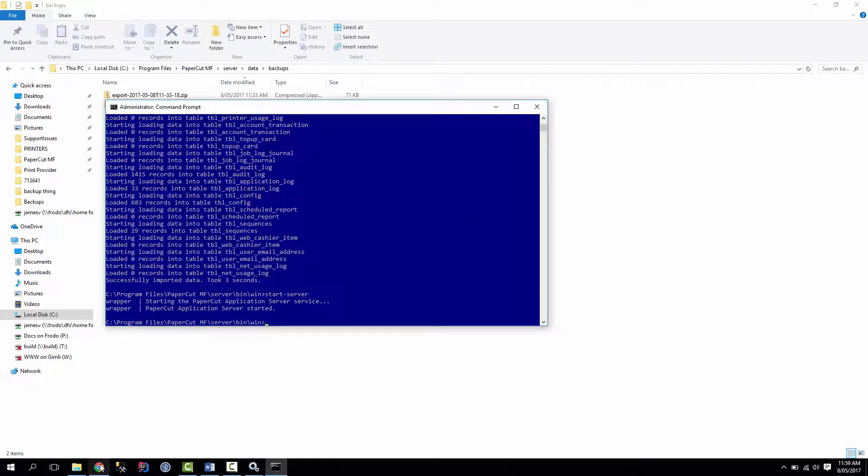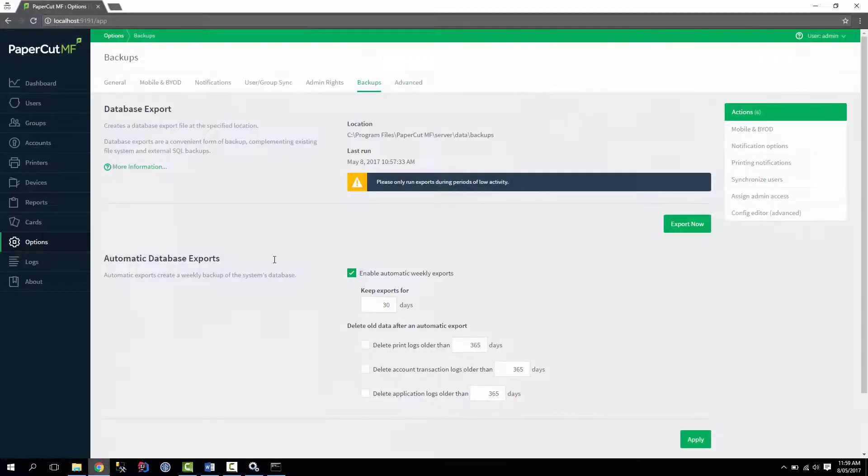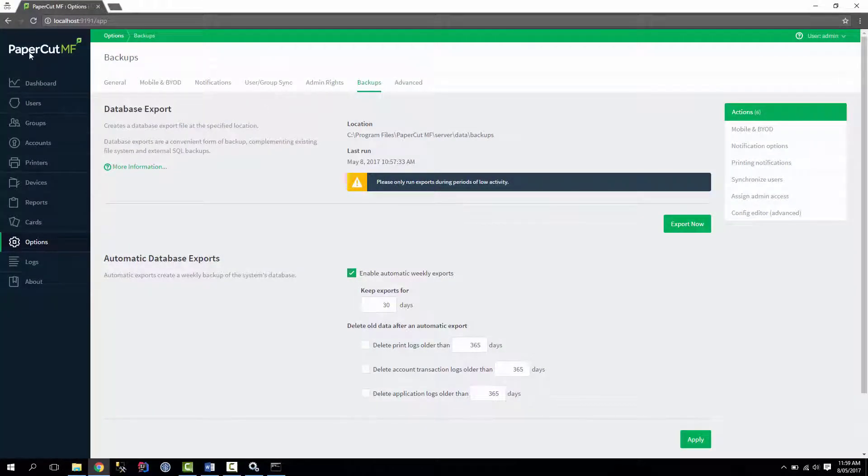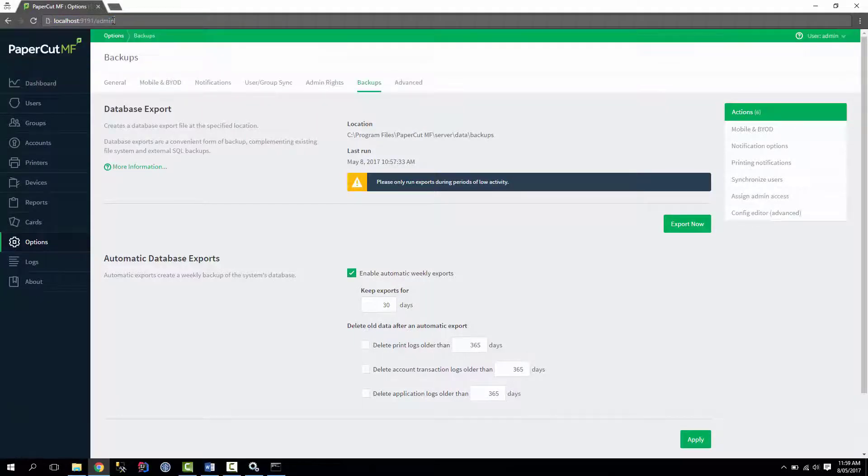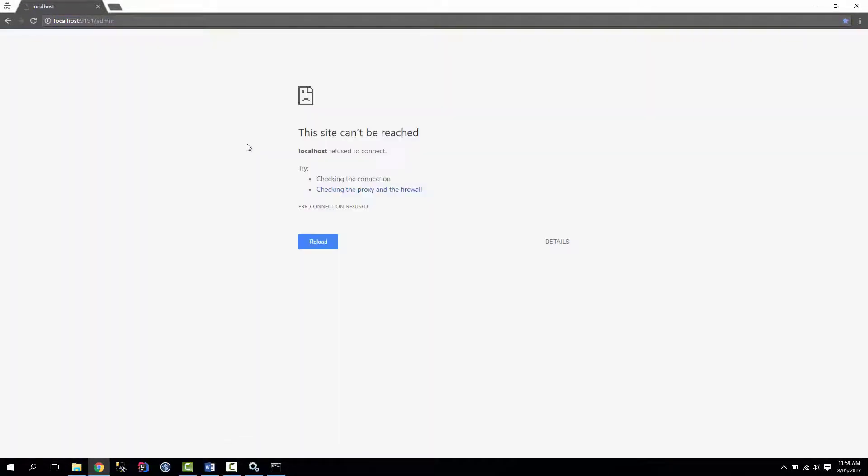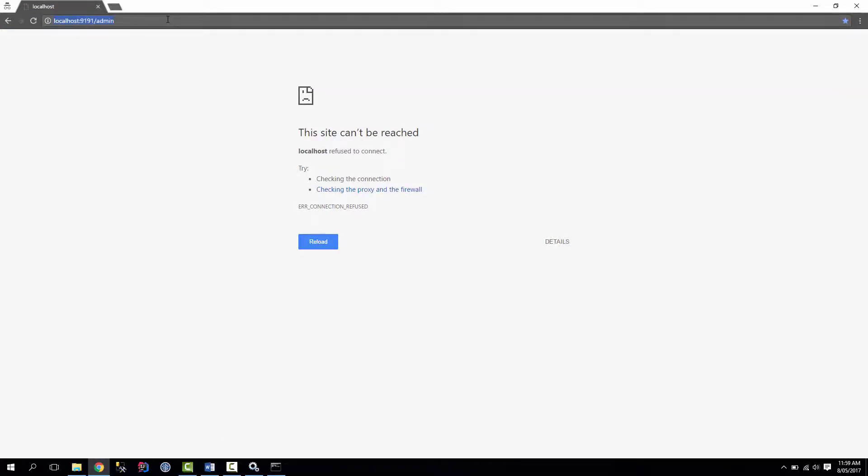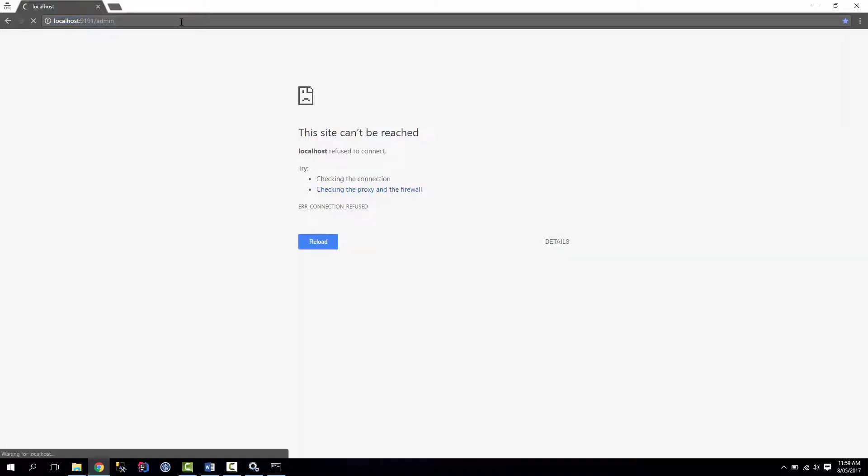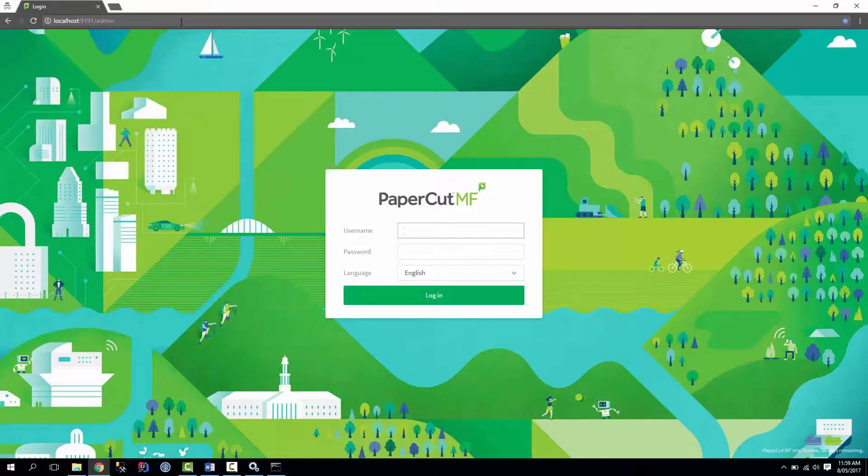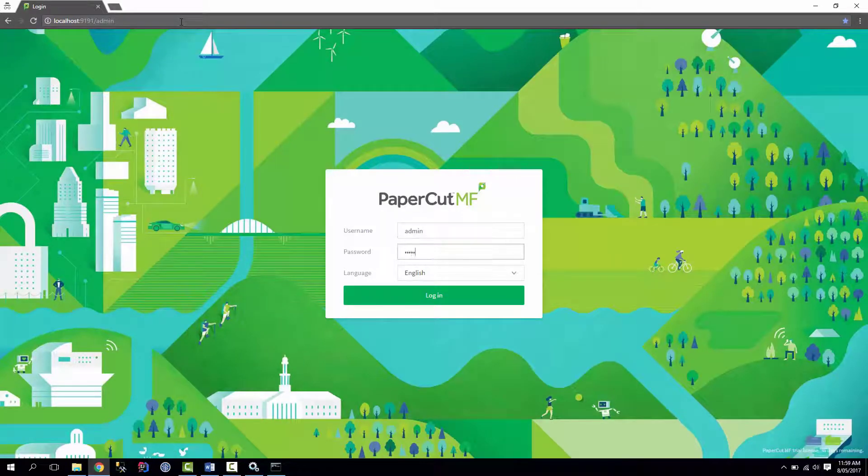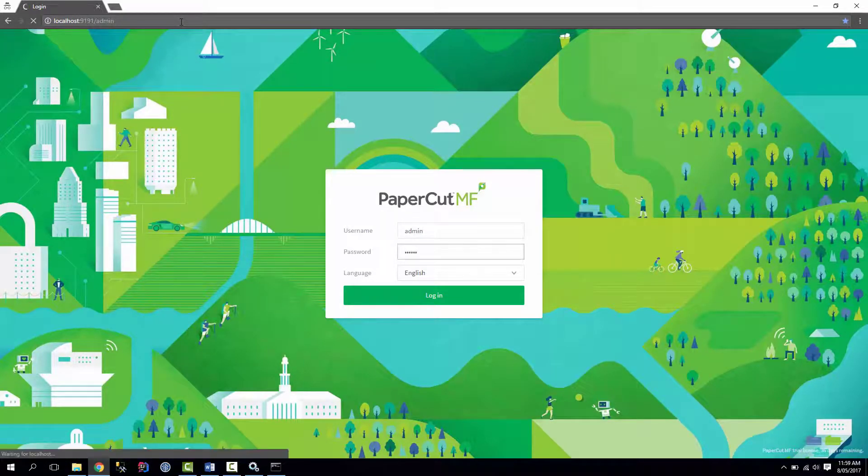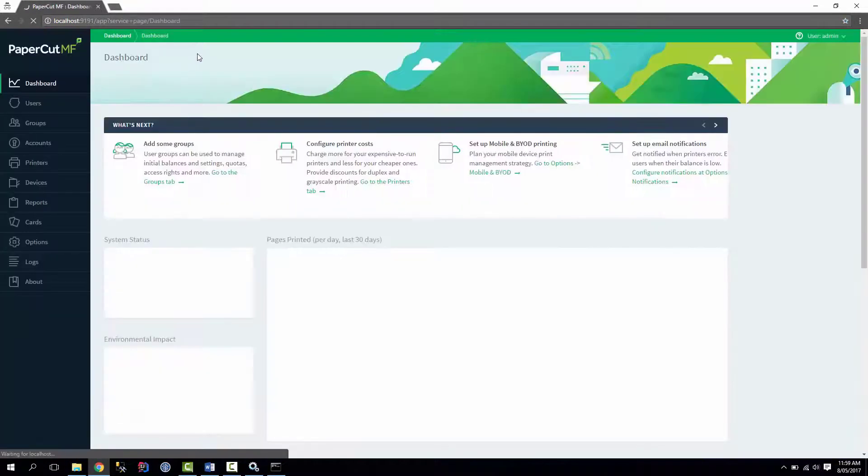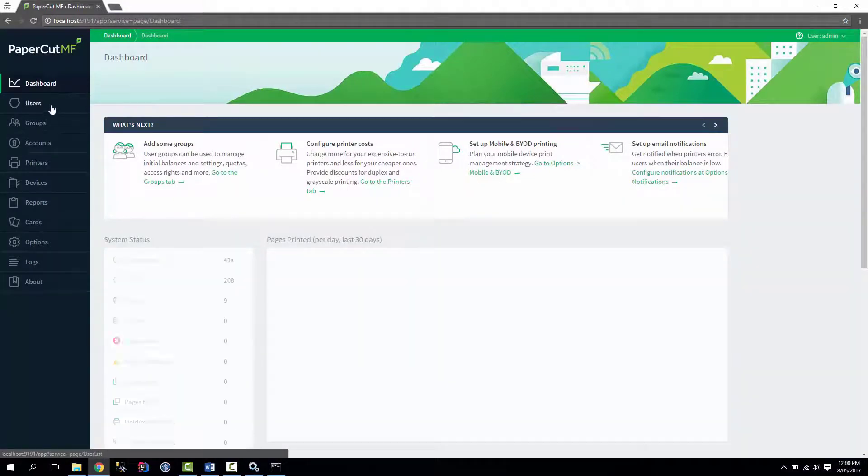So. Give it a minute to start. Cool. That looks like it's worked. Let's log in. Great. That's worked for me.